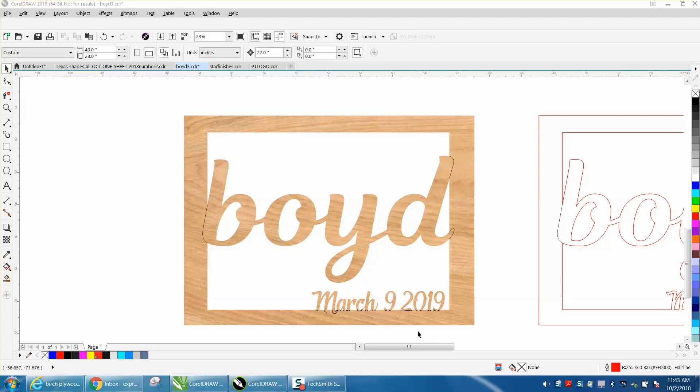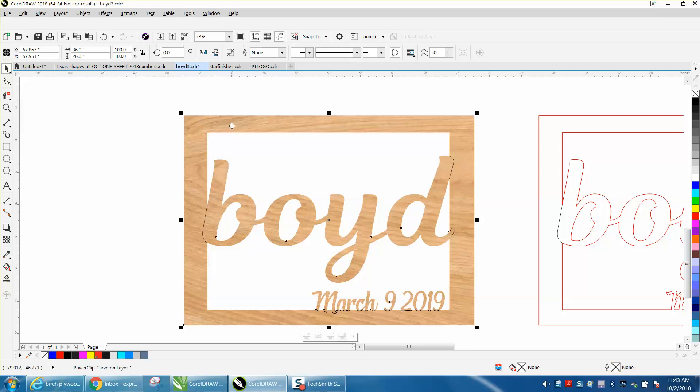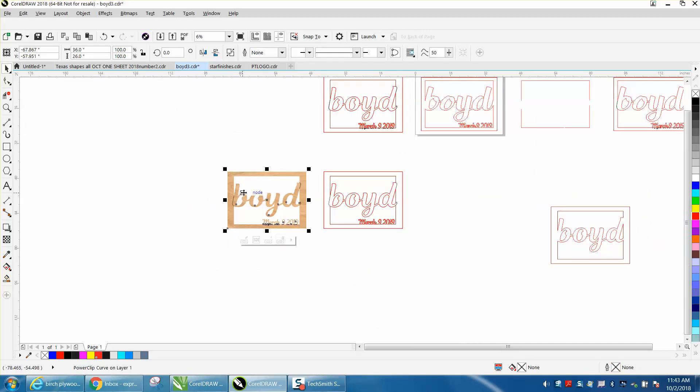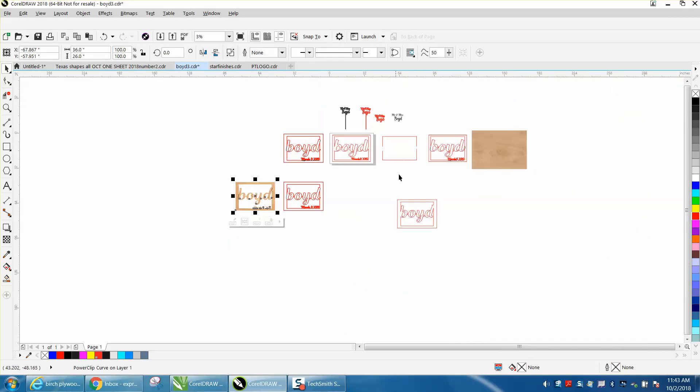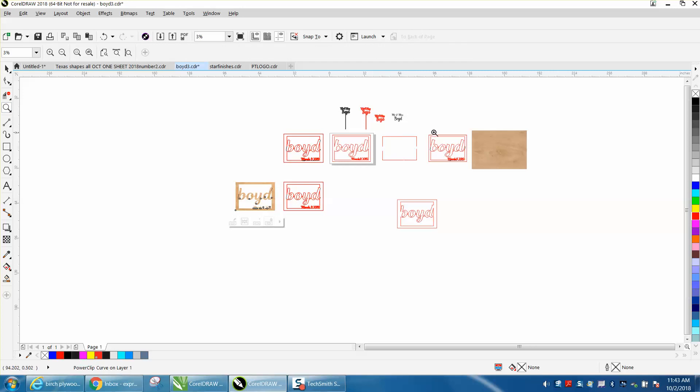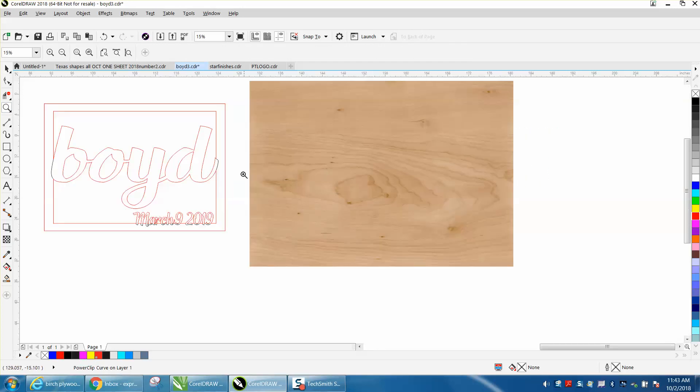Hi, it's me again with CorelDraw Tips and Tricks, and this is part two on making this wedding sign. It's rather big, 36 by 26, and I just made a video on how to make this, but as promised, I said I would show how I got the grain effect into this to make it look like that.